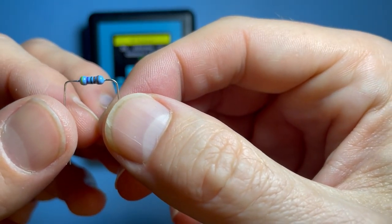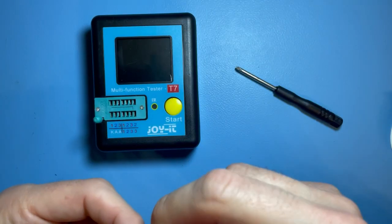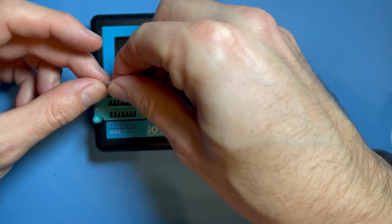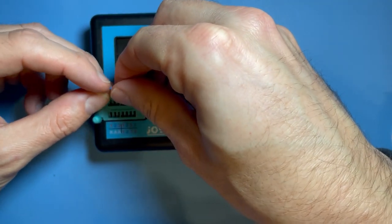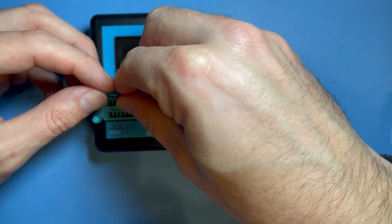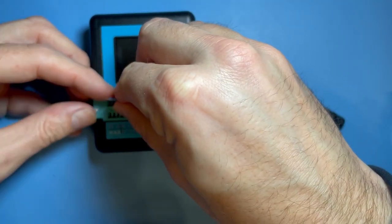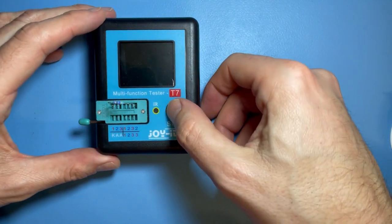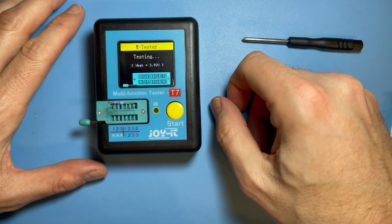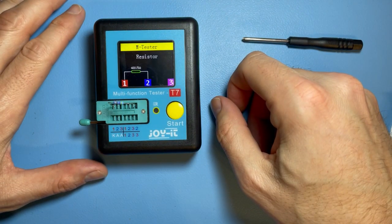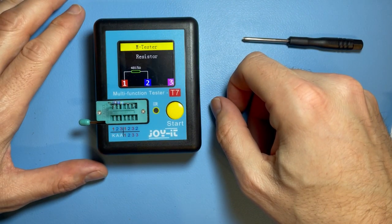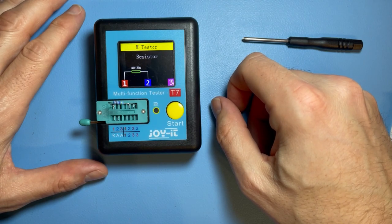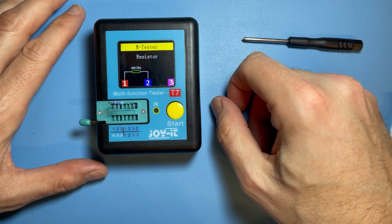This is 4701, so 4.7k ohms. Let's look what this test device tells us about it. There you go - 4850 ohms.